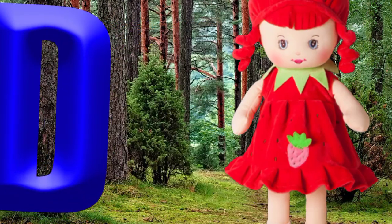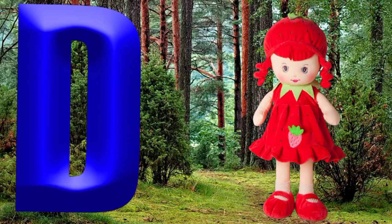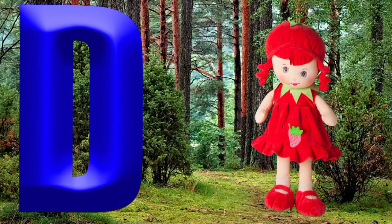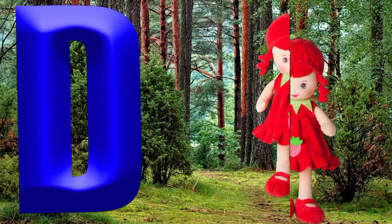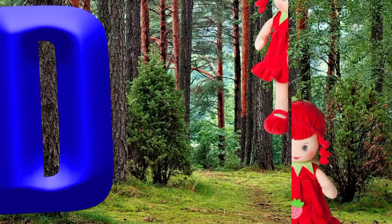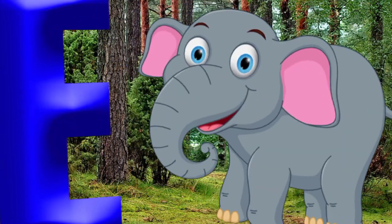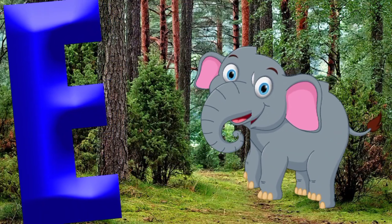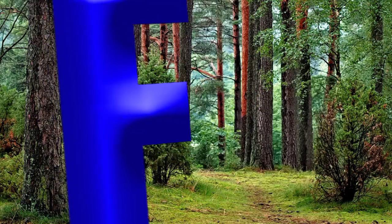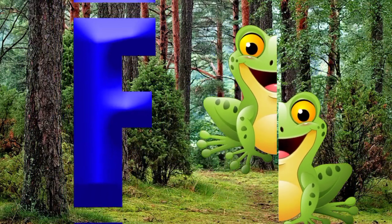D is for doll, d-d-doll. E is for elephant, e-e-elephant. F is for frog, f-f-frog.